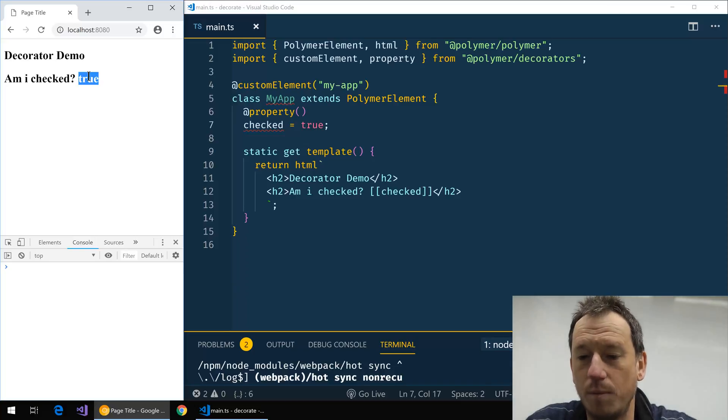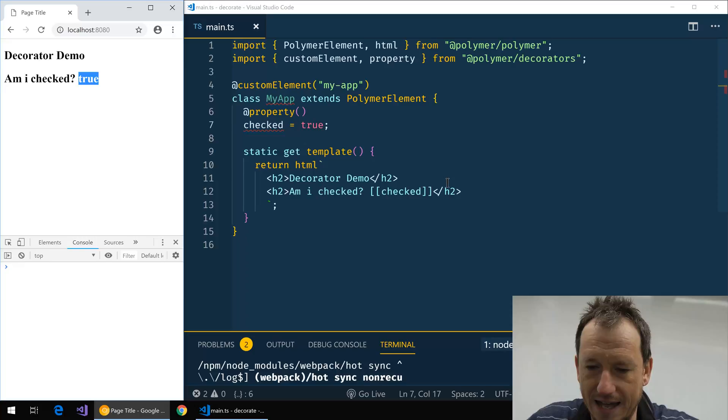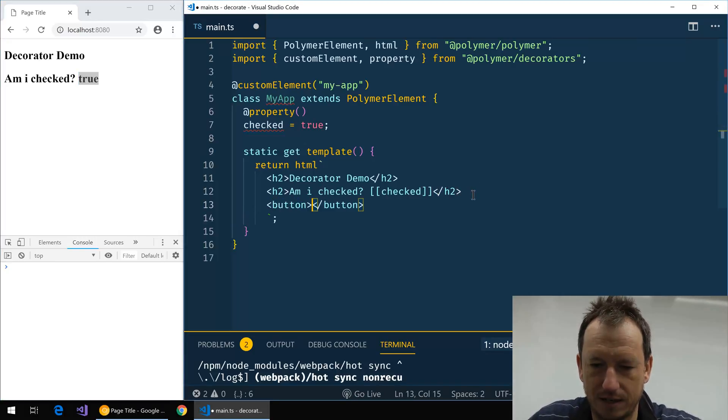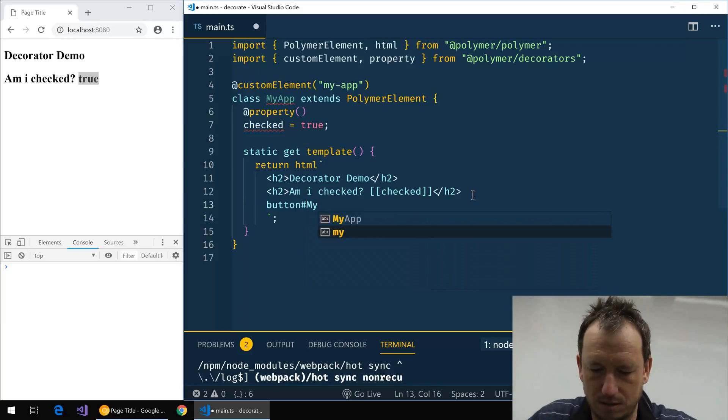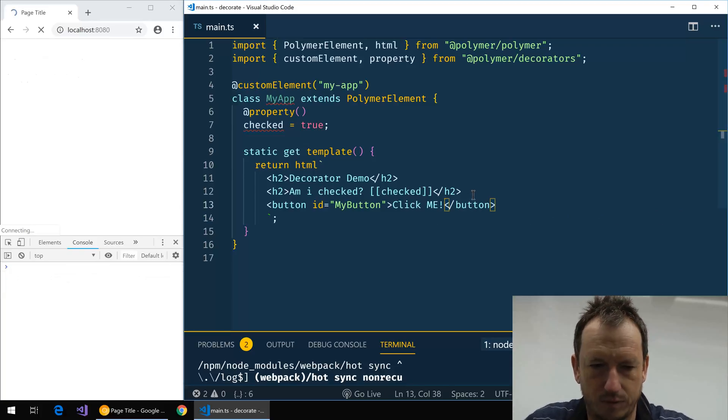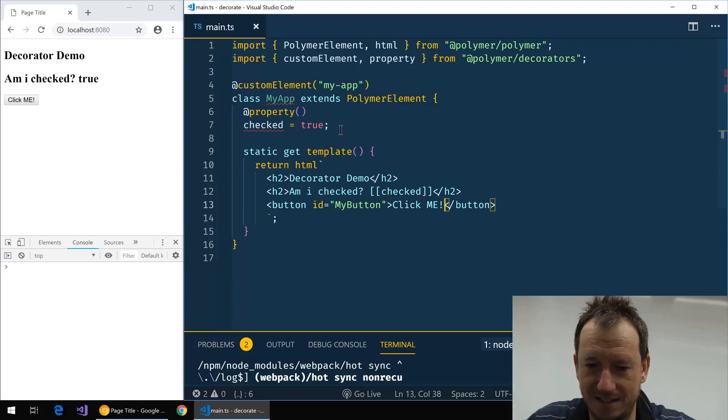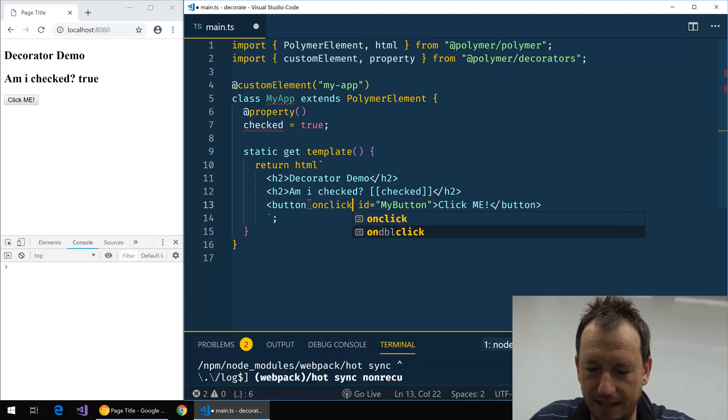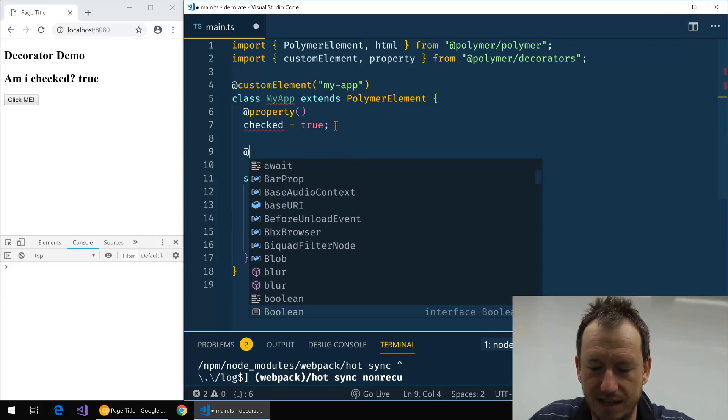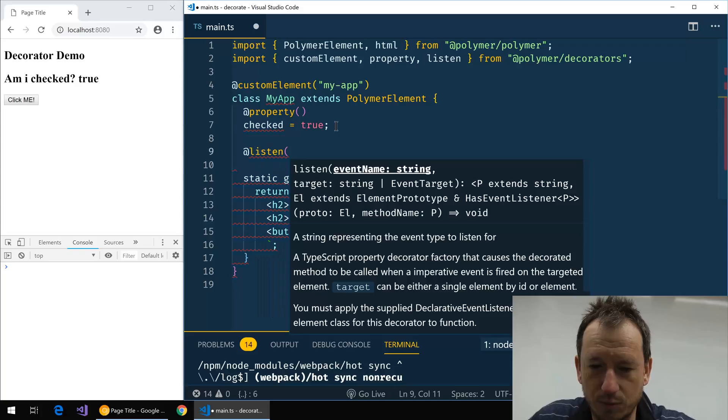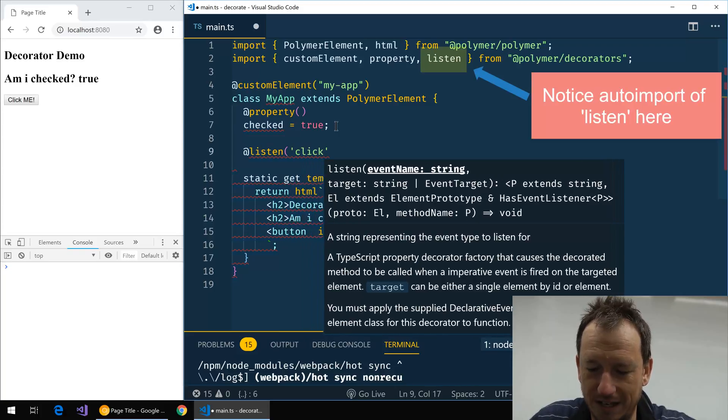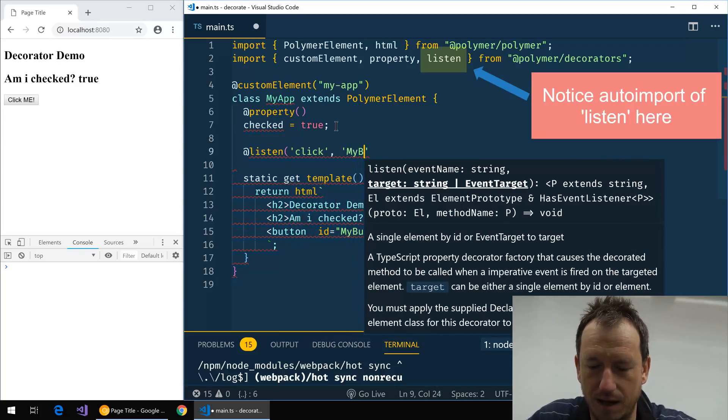Now there's one more that I'd like to show you on this, which is the listen event. So say we had a button on here, my-button, click me. So we can see our button down there. And if we wanted to add an event handler to that, rather than coming in here and saying on-click and putting the method in there and hooking it up that way, we can actually say @listen. And we can say what do we want to listen for? We'll listen for a click event, and we want to listen for it on my-button.